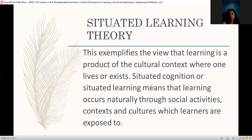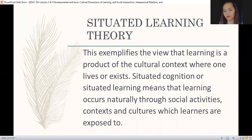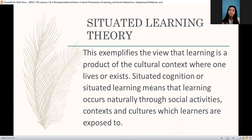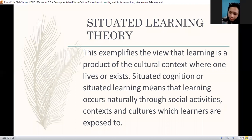Okay, we move now to the situated learning theory, still in relation to the social dimensions of learning. This exemplifies the view that learning is a product of cultural context where one lives or exists. Situated cognition or situated learning means that learning occurs naturally through social activities, contexts, and cultures which learners are exposed to. So the point here is that when we provide activities, it should be situated or contextualized — once we contextualize, it's a replication of real life situation.